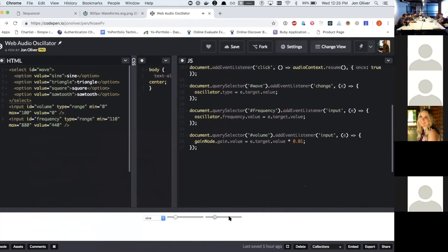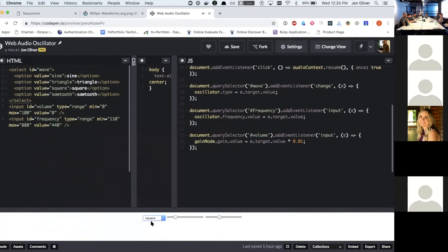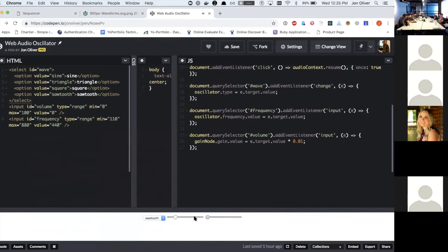But you can kind of change the frequency. And then if I change the type, it gets even more annoying. But you can get some fun sounds out of it. And that's all I've got.